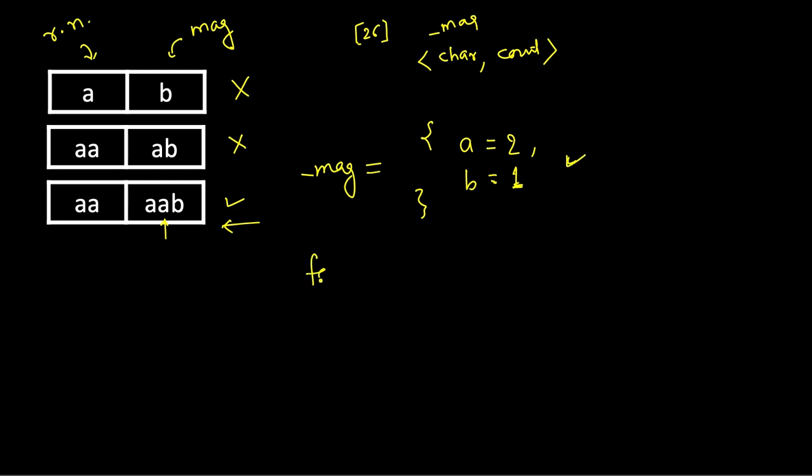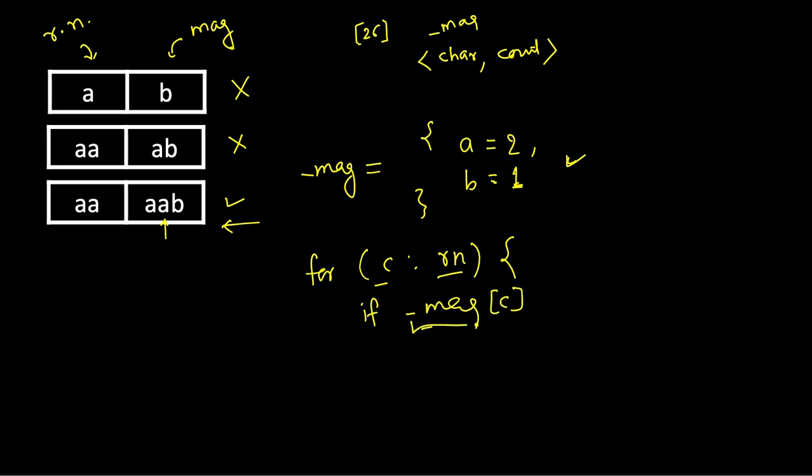So once we have iterated this magazine string, we have created this map. Now we will iterate for this ransom note, all the characters of ransom note. If magazine contains c, or let's denote, if the count, the value of this c is greater than 0, then we will decrement it.